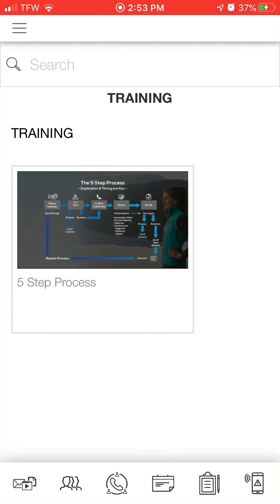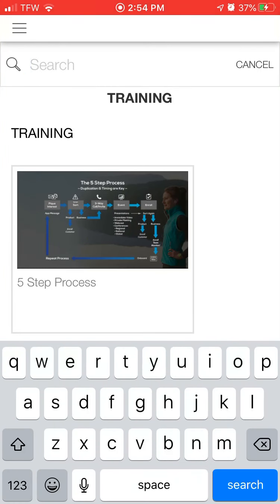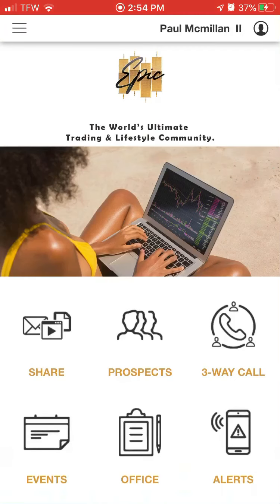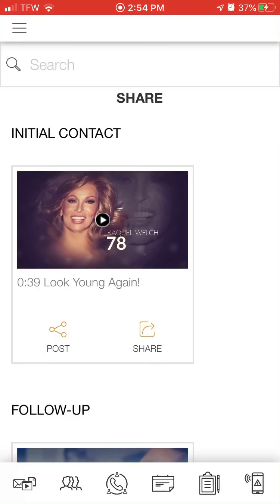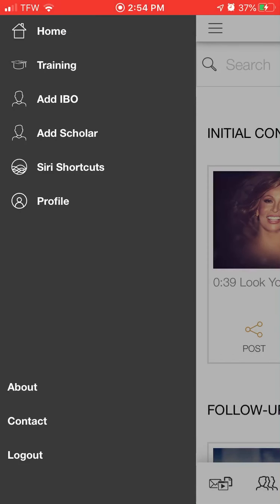Let's hit Home. From here you'll be able to share some content with your prospects as well.